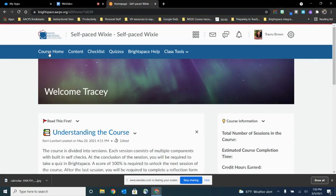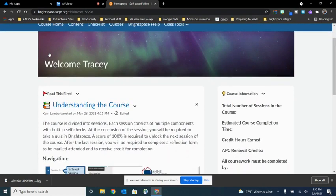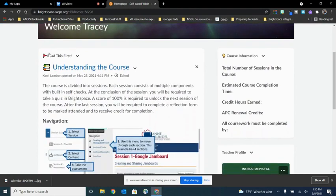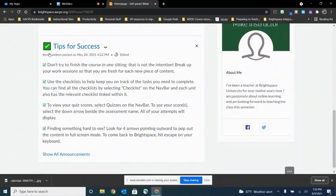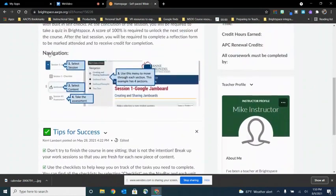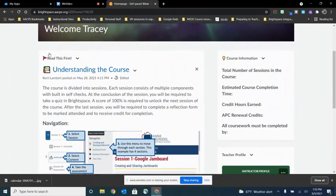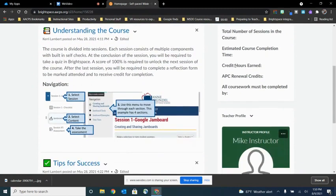So now we're in the same course. We're able to see all the components that it brought over. It brought over this customized nav bar with only the options that we use in our self-paced courses. It brought over the two announcements that we include in all of them. It brought over that custom widget for course information.